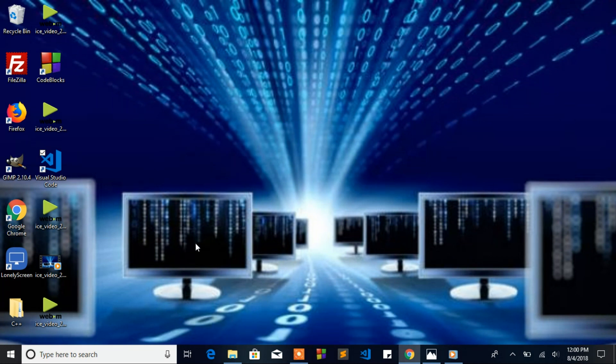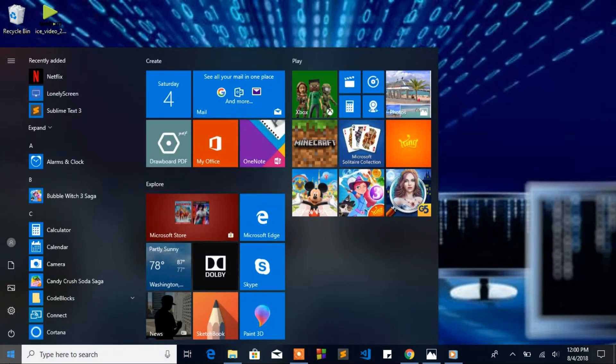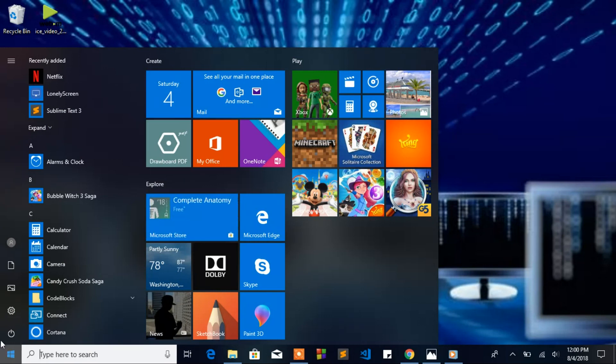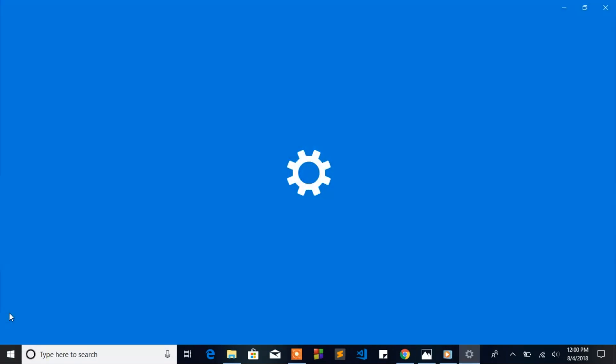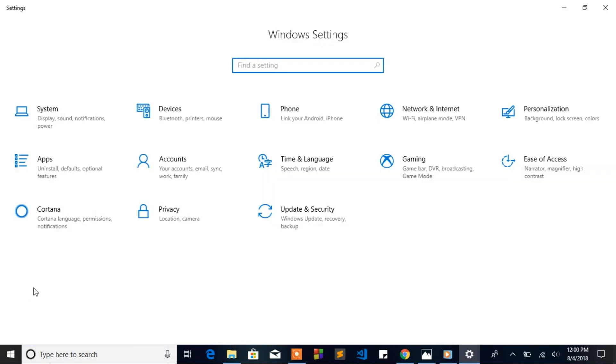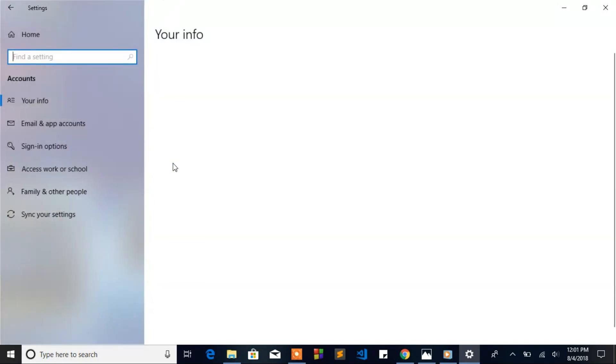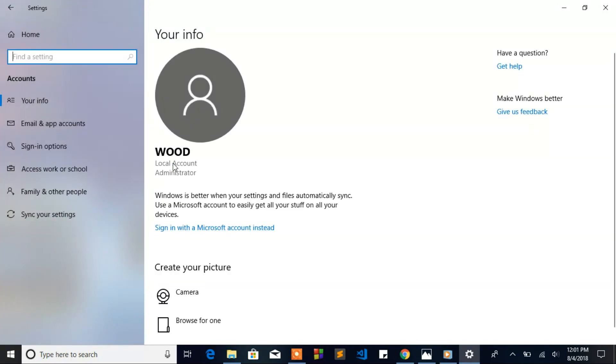This step is easy, so let's start. First, you're gonna click on Start, go to Settings. When you go to Settings, click on Accounts and to your left click Sign-in options.